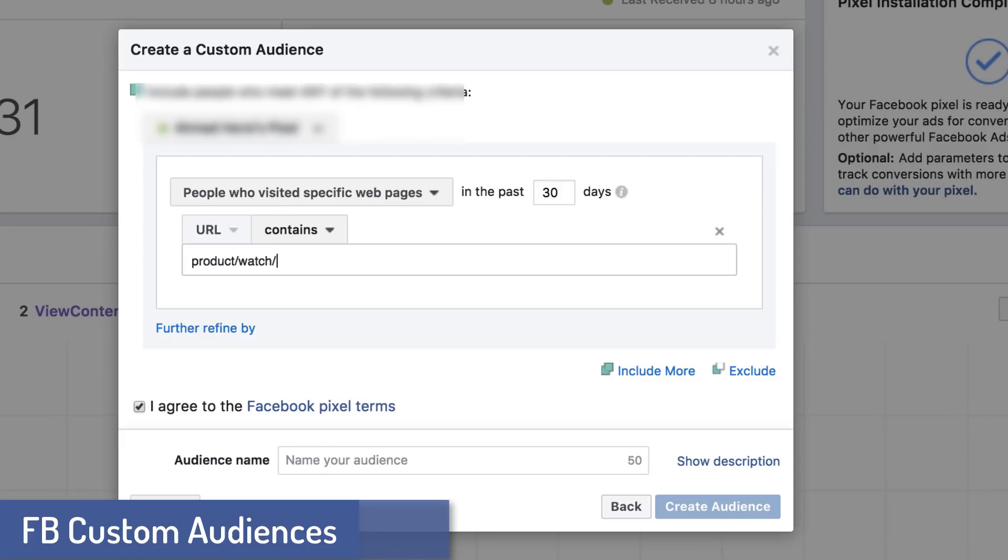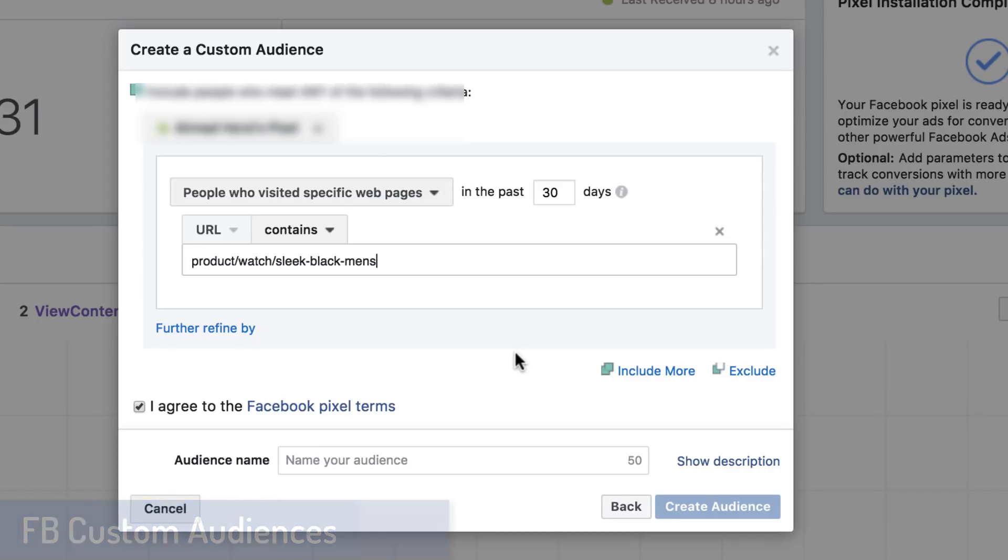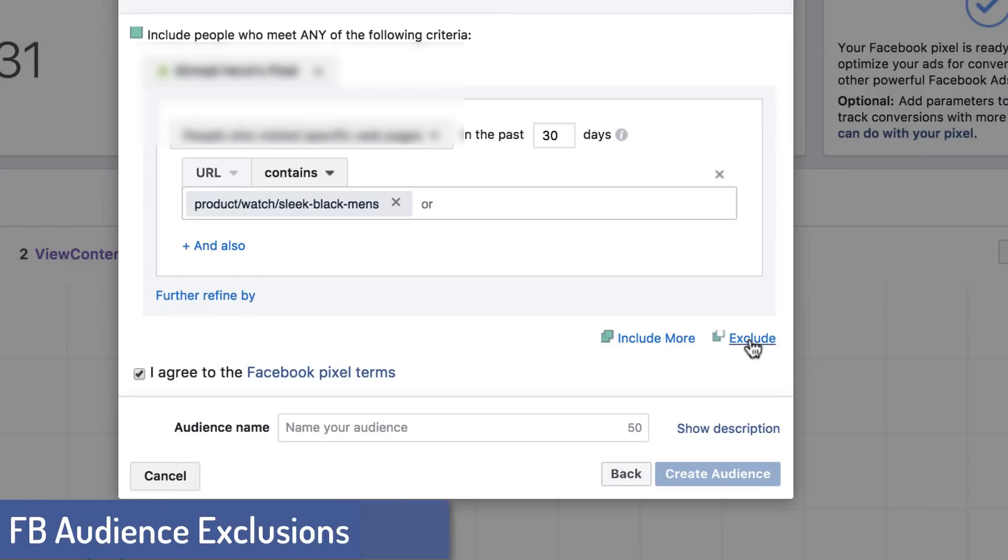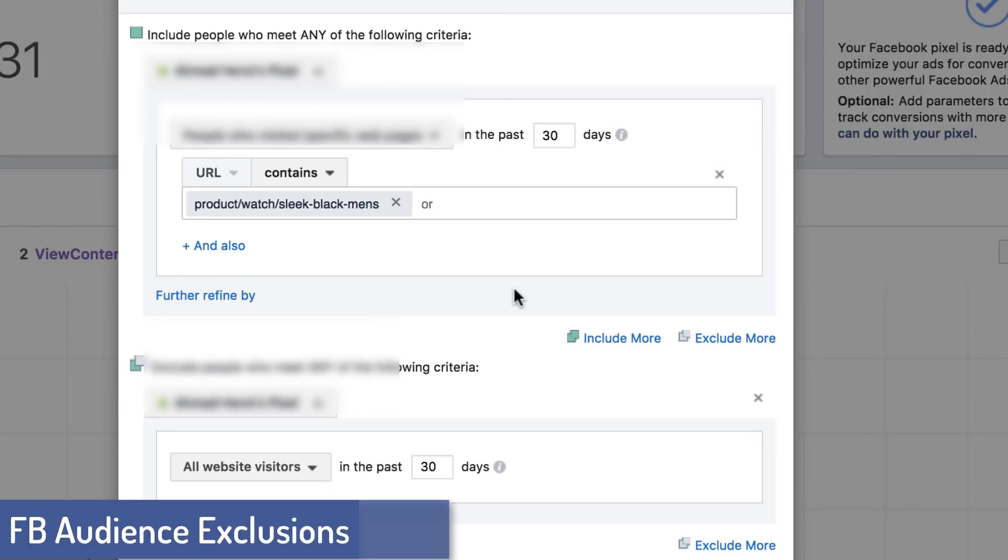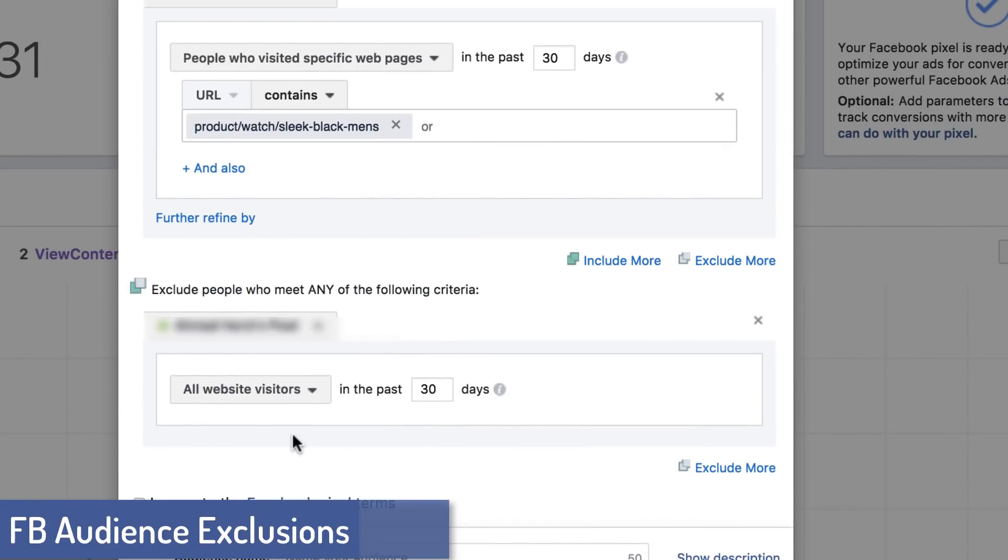Now what's really nice about this is you can actually target people who visited your checkout page or your flagship products. So for example, if I wanted to target people who just saw a specific, very specific watch, if it's product slash watch slash sleek black men's watch or whatever I wind up calling that particular watch, well, now when you create a custom audience here, you can remarket or retarget people who have specifically been on that page and not purchased.